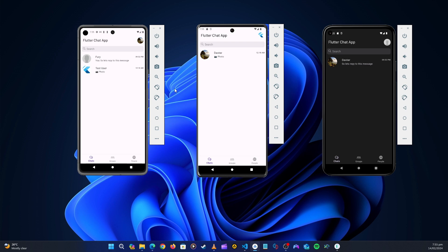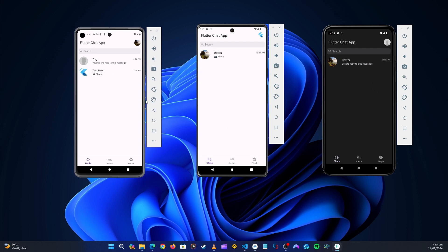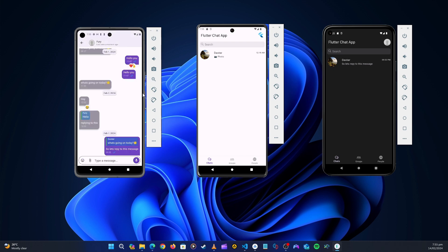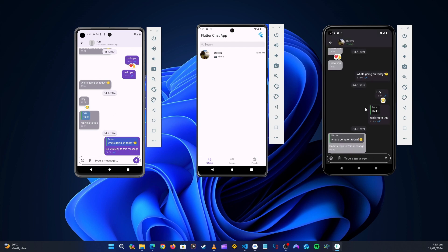Without wasting much time, let's look at what we're going to build. This is going to be the home screen — the chat page. You can see this user has spoken to a couple of people, and it's set to the dark theme so you can see this application will also support a dark theme. Inside the chat screen you can get inside a conversation — this one is with Fury — and see the chat history.